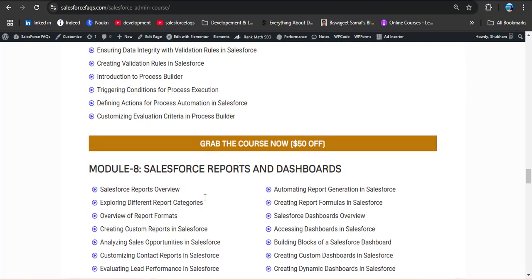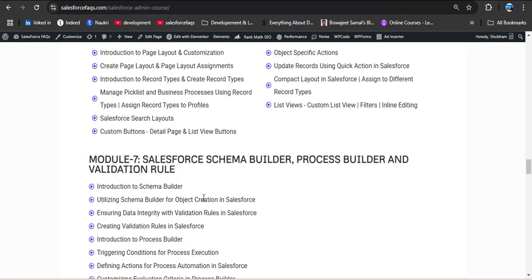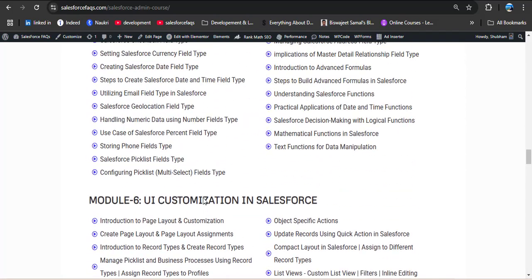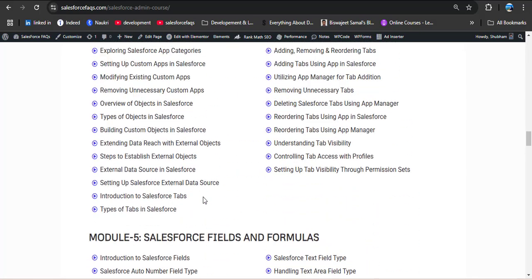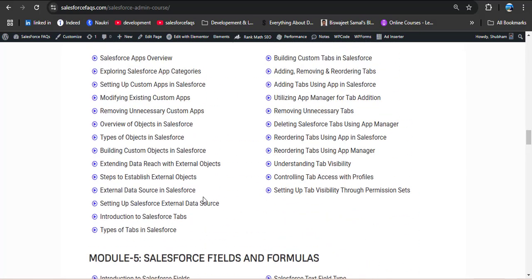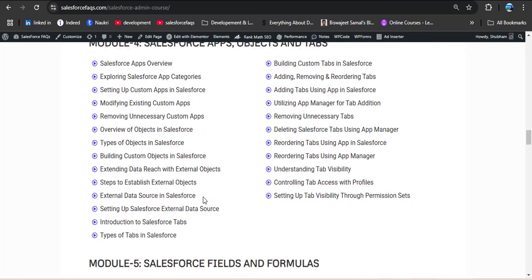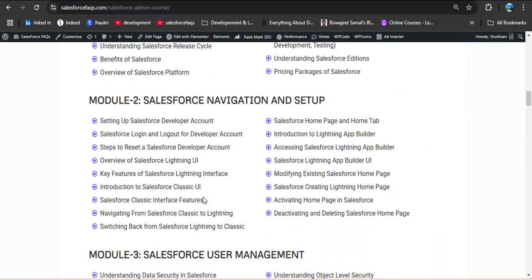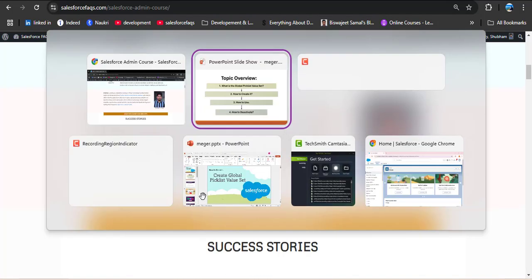This isn't just theory — you will get hands-on projects, real-world examples, and practical exercises to help you apply what you learn. If you are serious about launching your Salesforce career, check out the course now. The link is provided in the description box. Now let's jump to the topic.